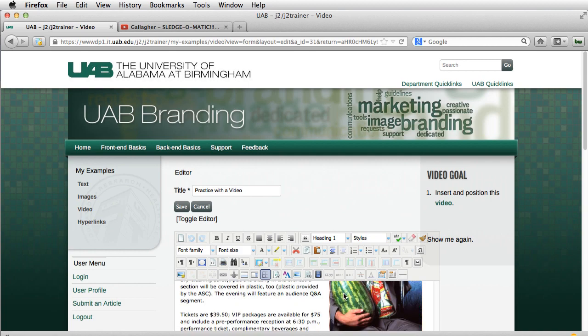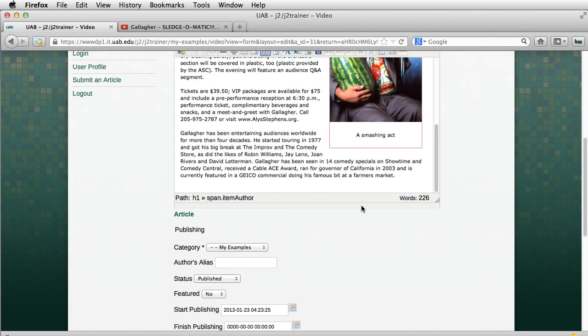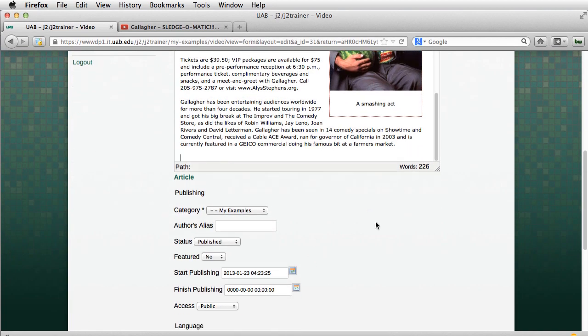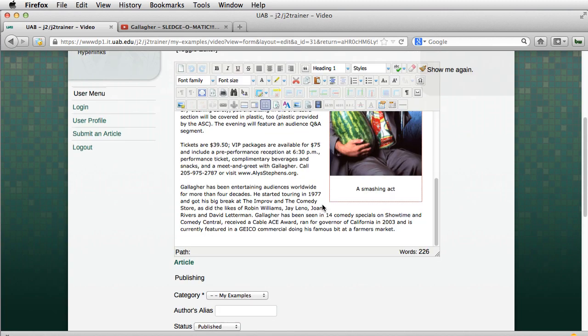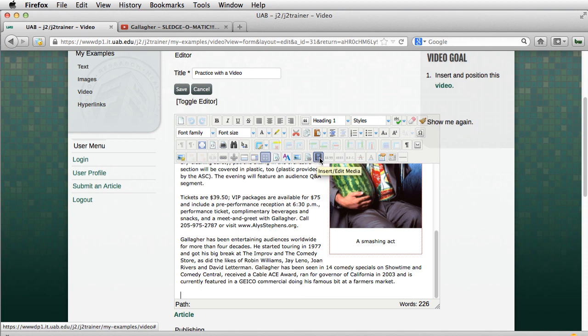I'm going to go down here to the bottom of my article and insert a video. So I have positioned this exactly where I want it, and I'm going to go to the Insert Edit Media icon.